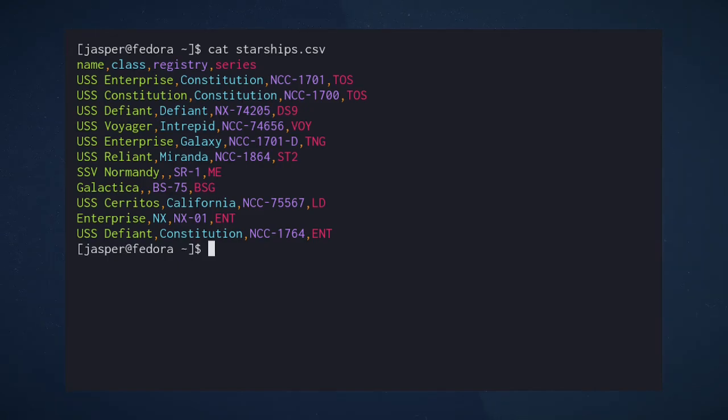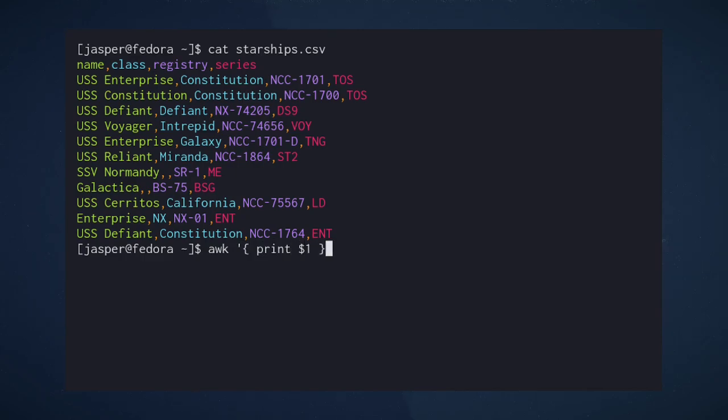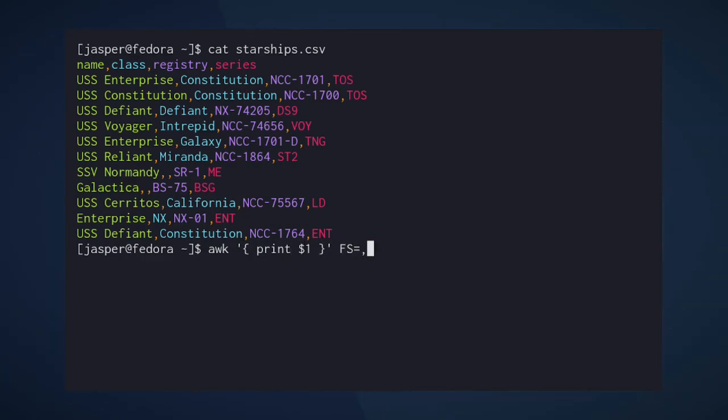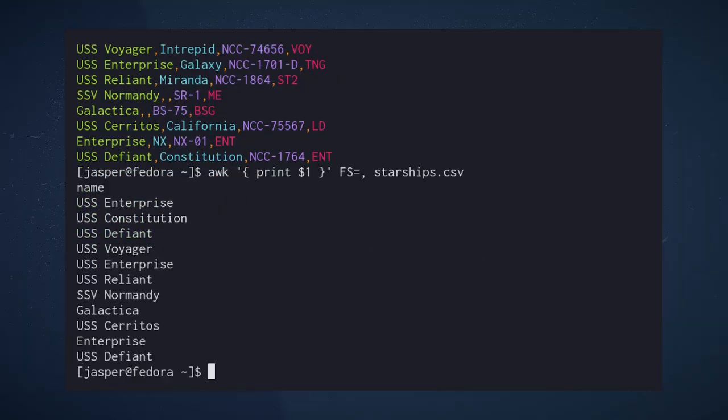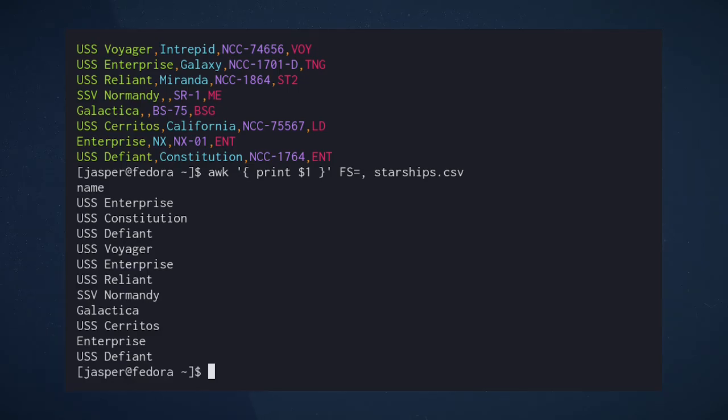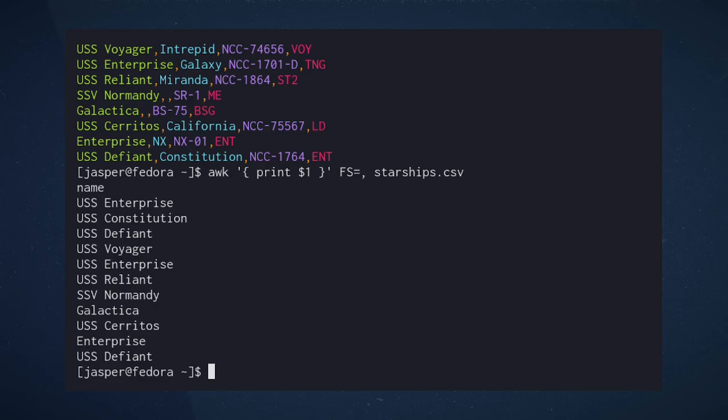We can process it in this way. We can define comma as the new field separator and output just the first column or first field. Notice that the top line contains a header that maybe we don't want in our output. How do we get rid of that?